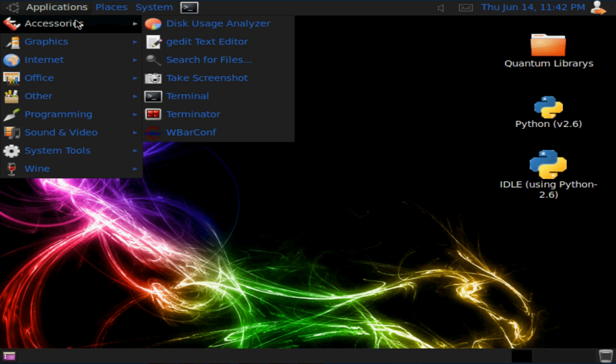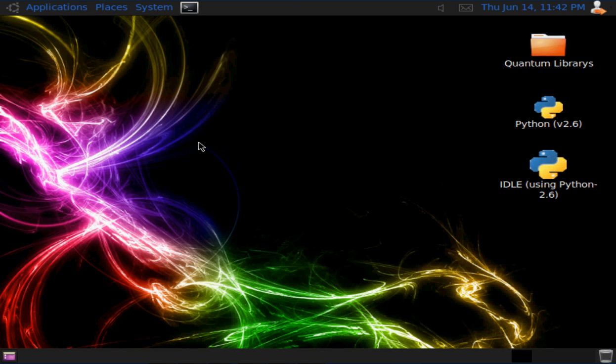It's based off Debian. It looks similar to Backtrack 5 for reasons because Backtrack 5 is also based off Debian.